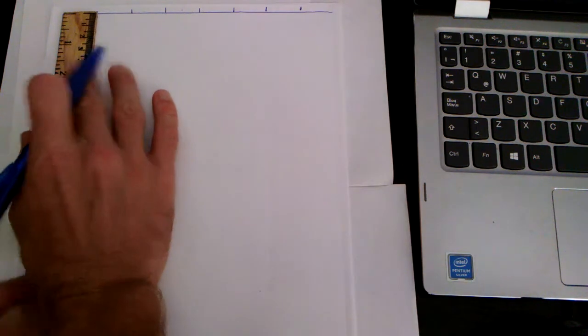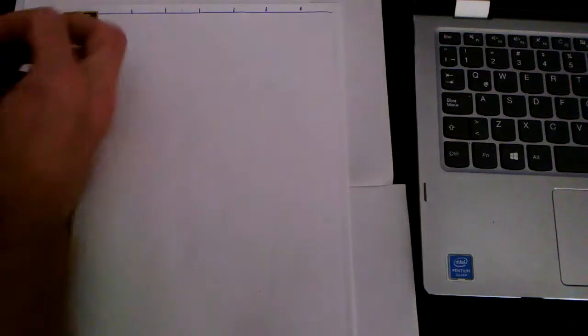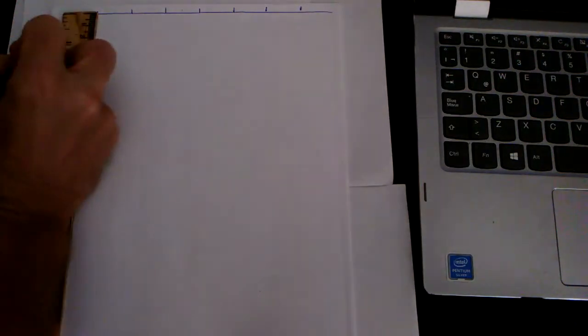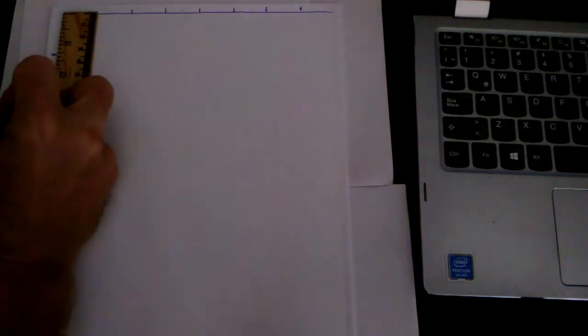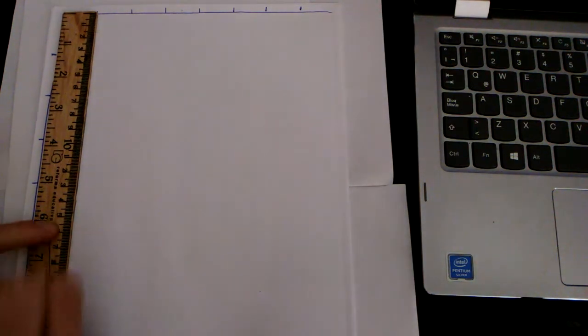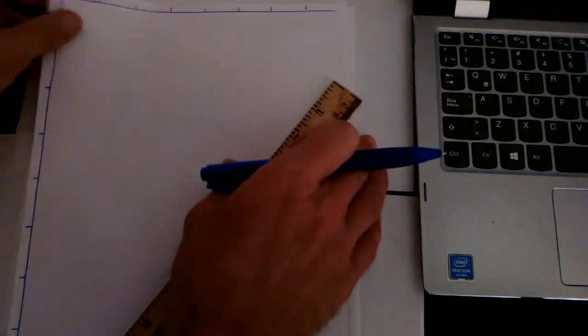So again, you might want to get a calculator out. I've done this a lot. So I'm going through this kind of fast, but you might need to make the calculation. I'm going to mark off at one and a quarter inches, two and a half, three and three quarters. And then we're at five, six and a quarter, seven and a half, eight and three quarters. And you see that last one is going to bring us out at 10. So that's how we know that we did a good job there.